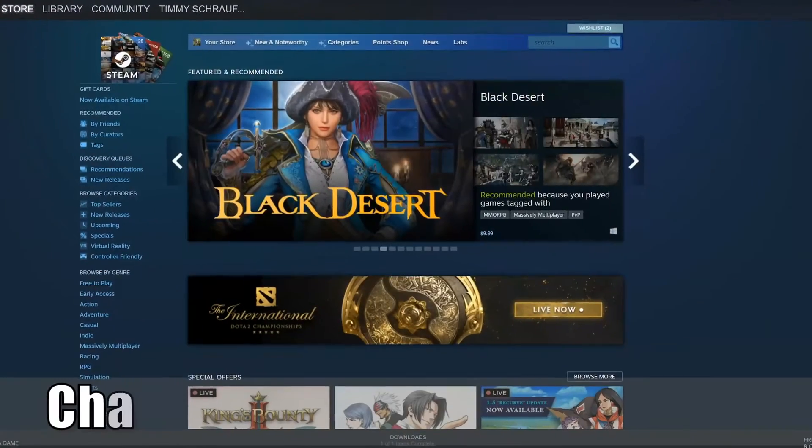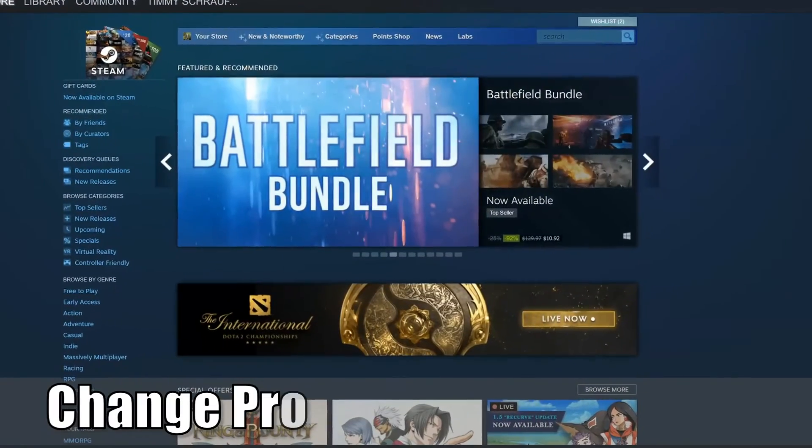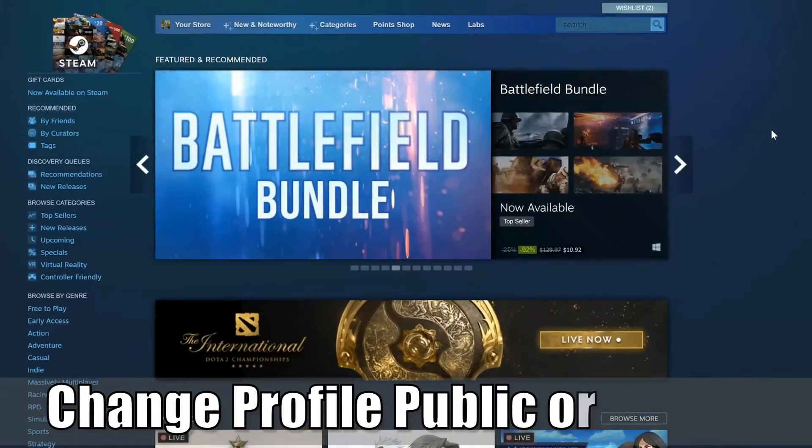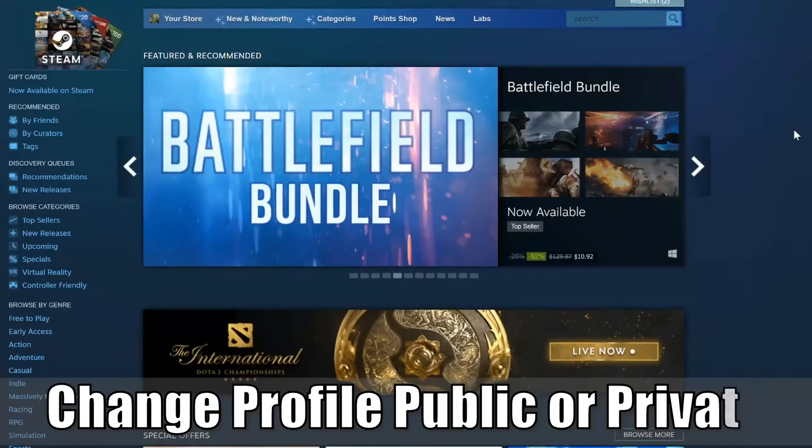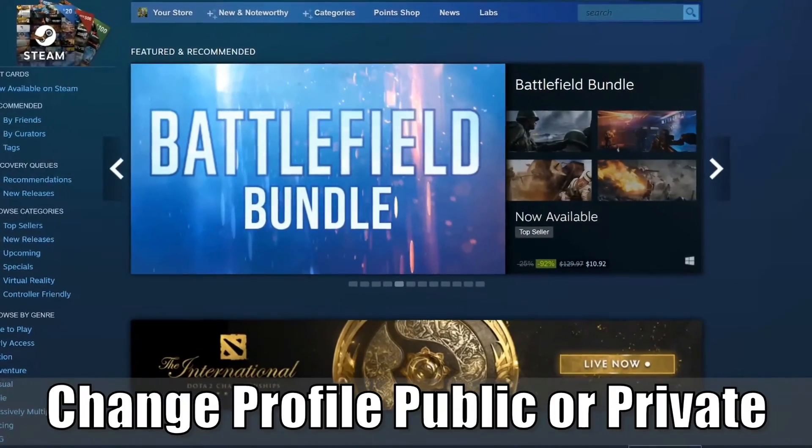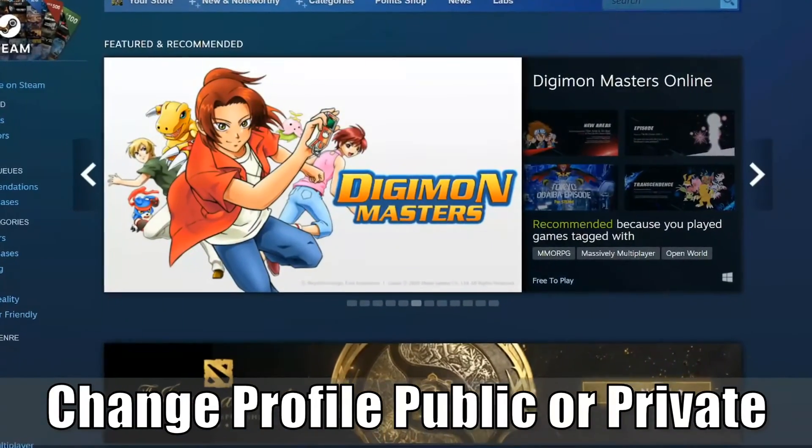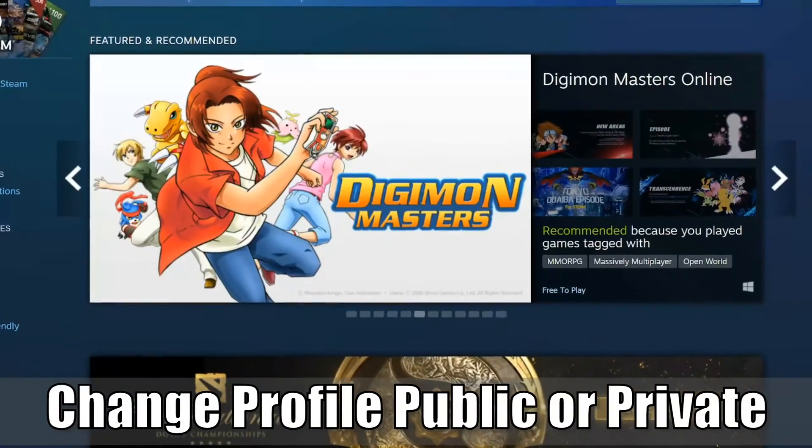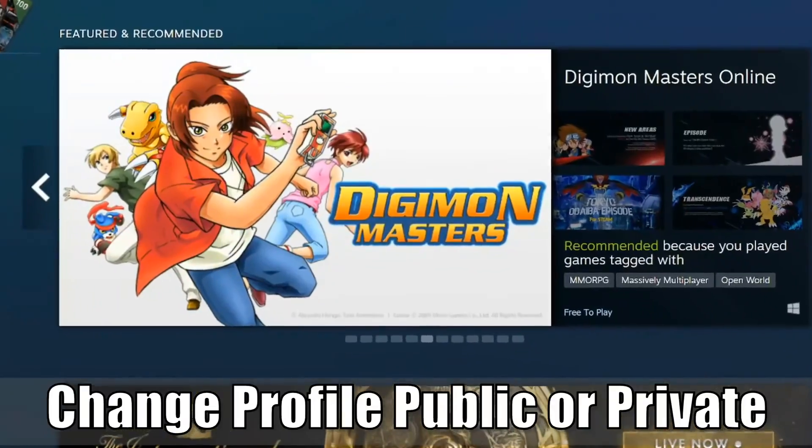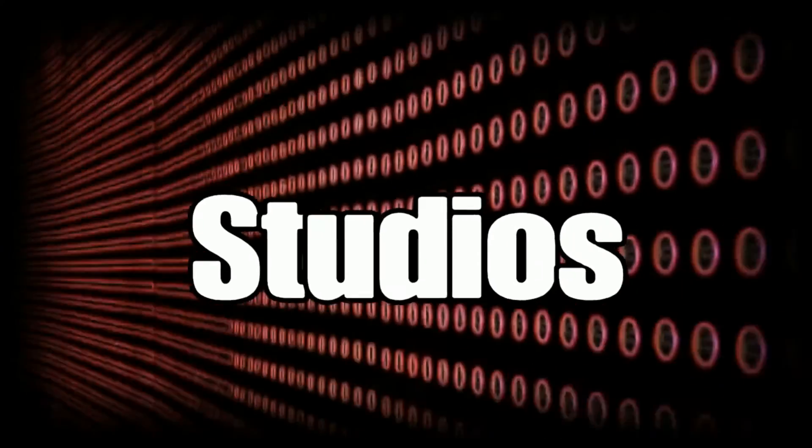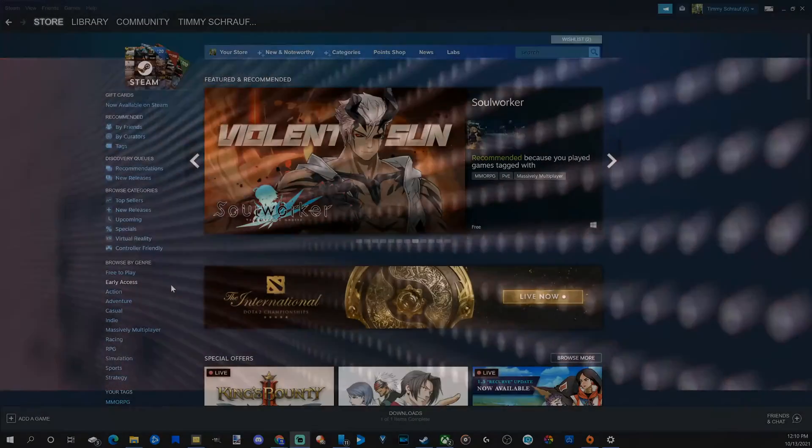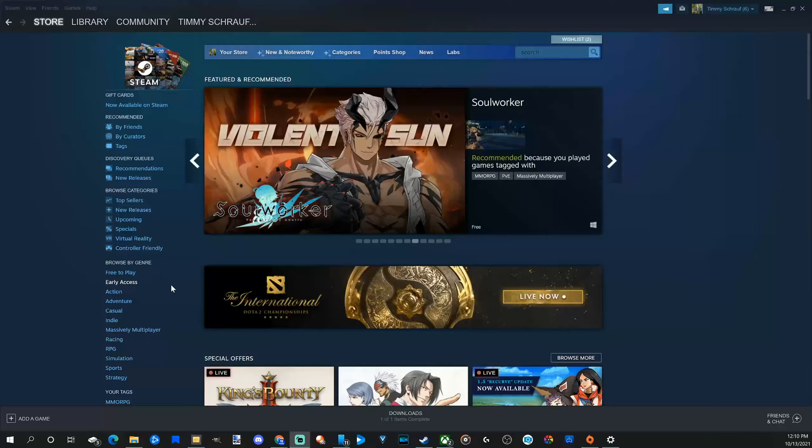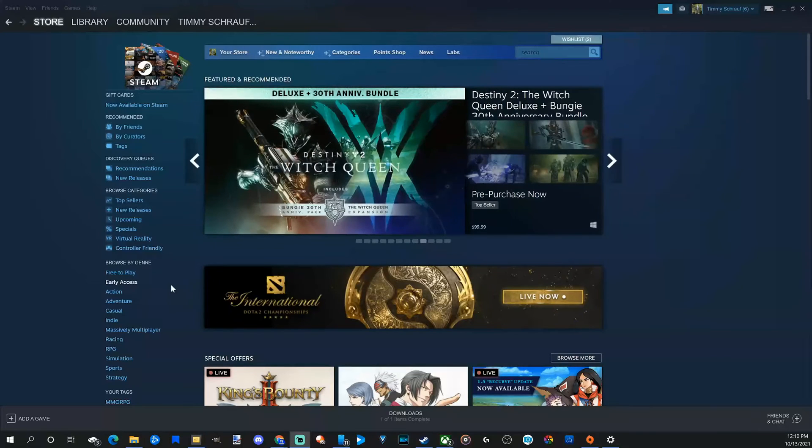Everyone, this is Tim from Your Six Studios. Today in this video I'm going to show you how to make your Steam profile public or private.